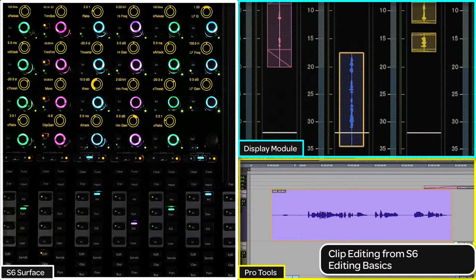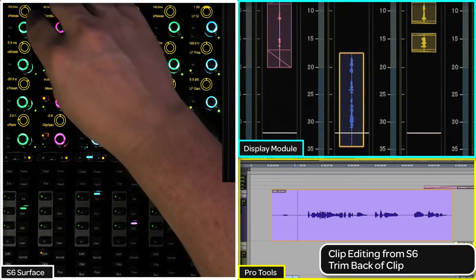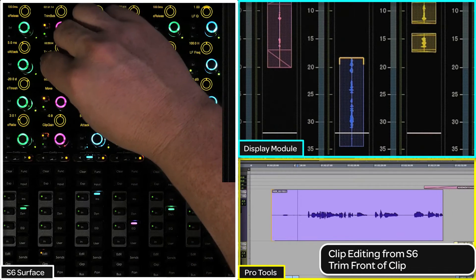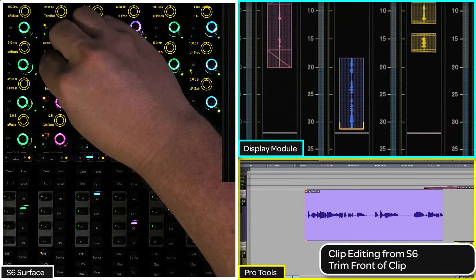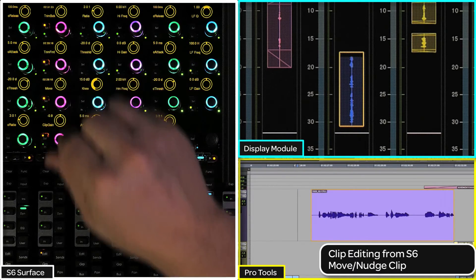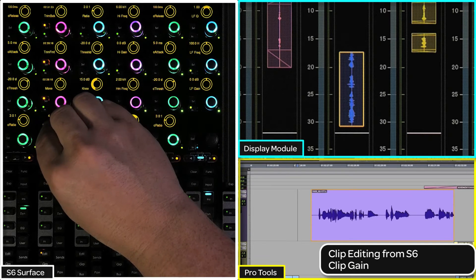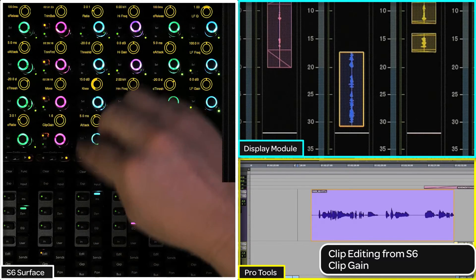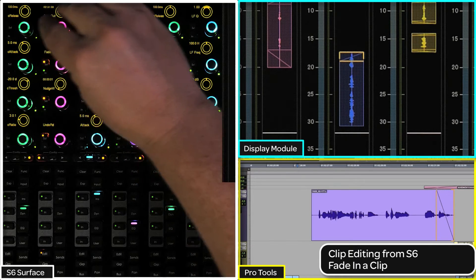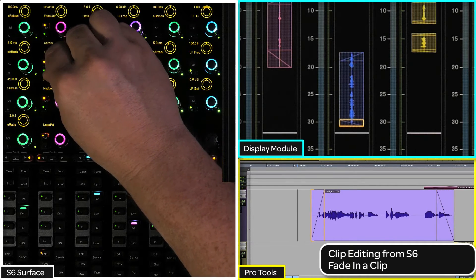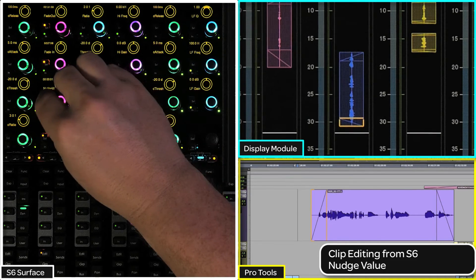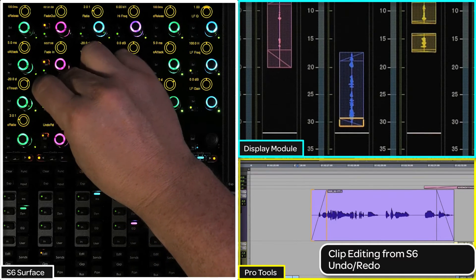There are eight parameters to edit a clip with: trim back of clip, trim front of clip, set, move and nudge clip, clip gain, fade out a clip, fade in a clip, set nudge value, and undo/redo.